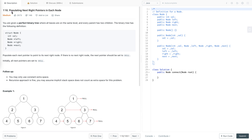Let's discuss today's problem: populating next right pointers in each node. In this tutorial, we will first understand the problem statement, then discuss how to approach this problem, and finally write its Java code. The problem statement is: given a perfect binary tree where all leaves are on the same level and every parent has two children — this is the property of a perfect binary tree.